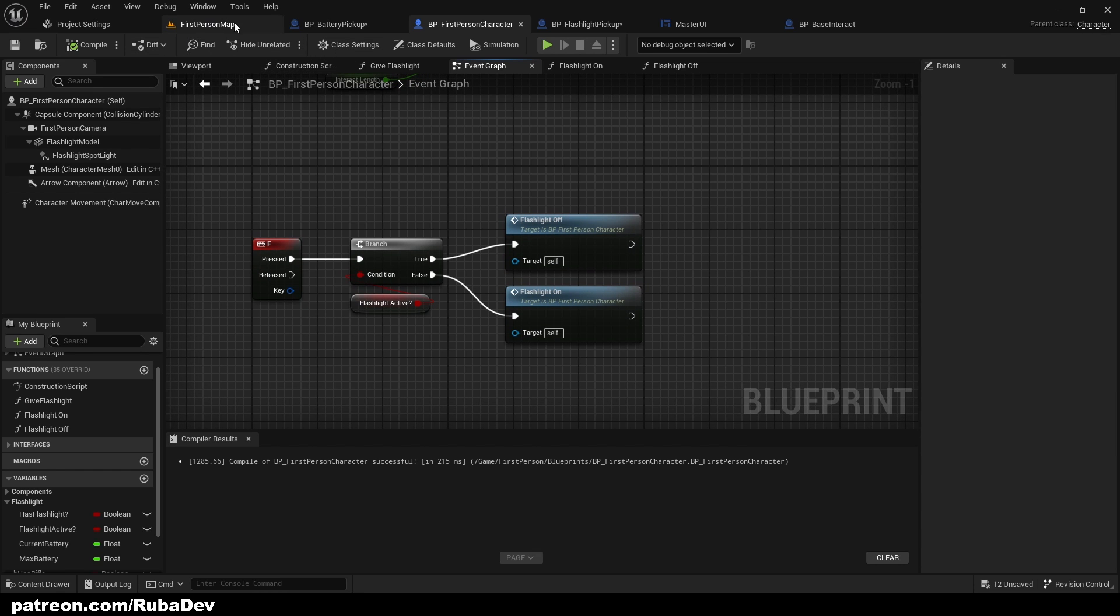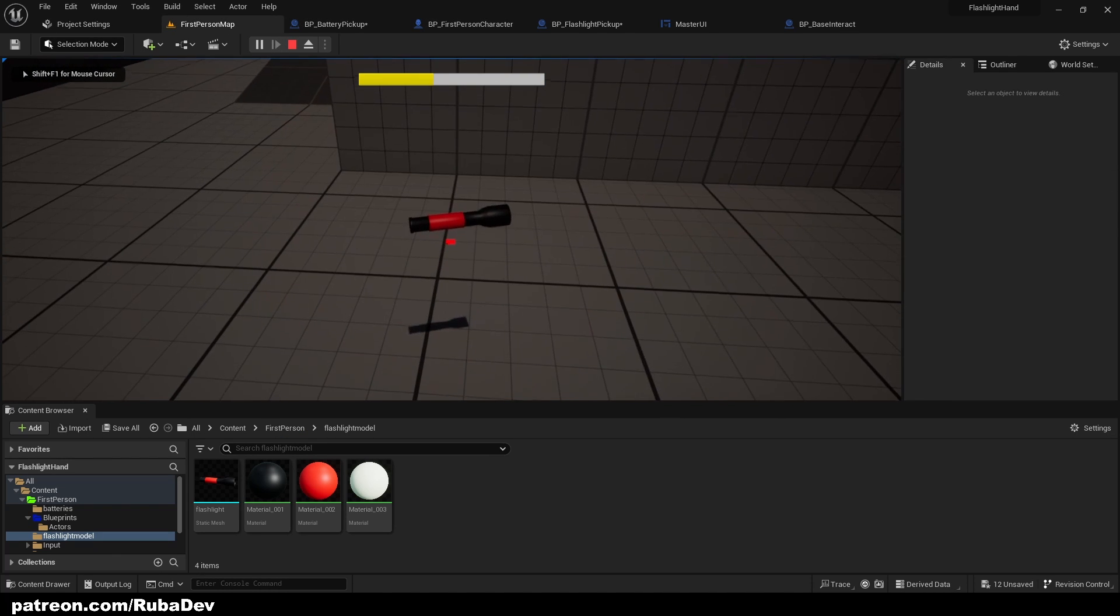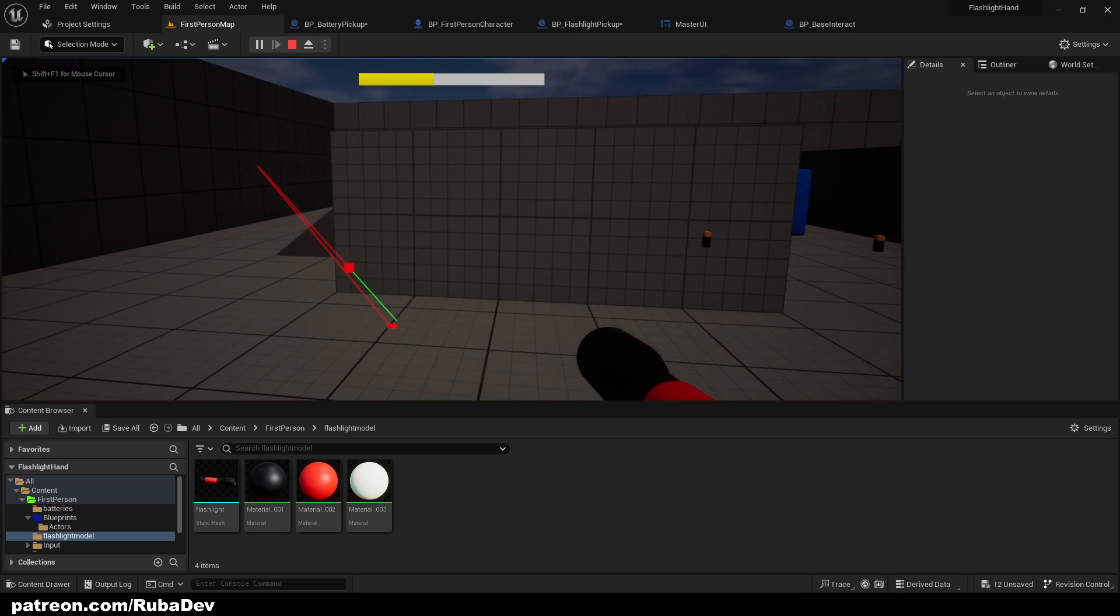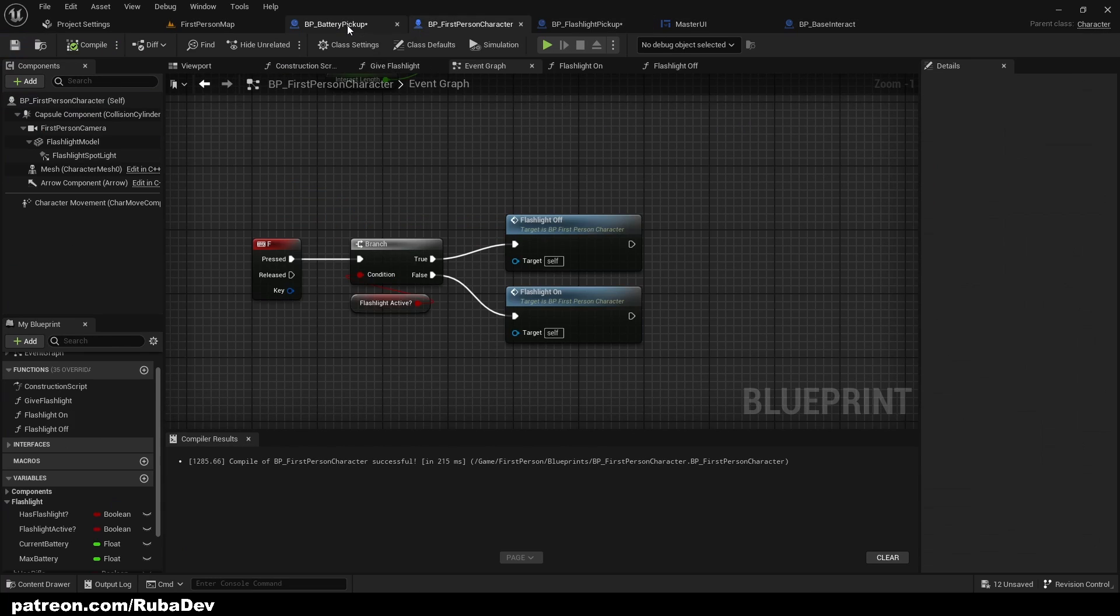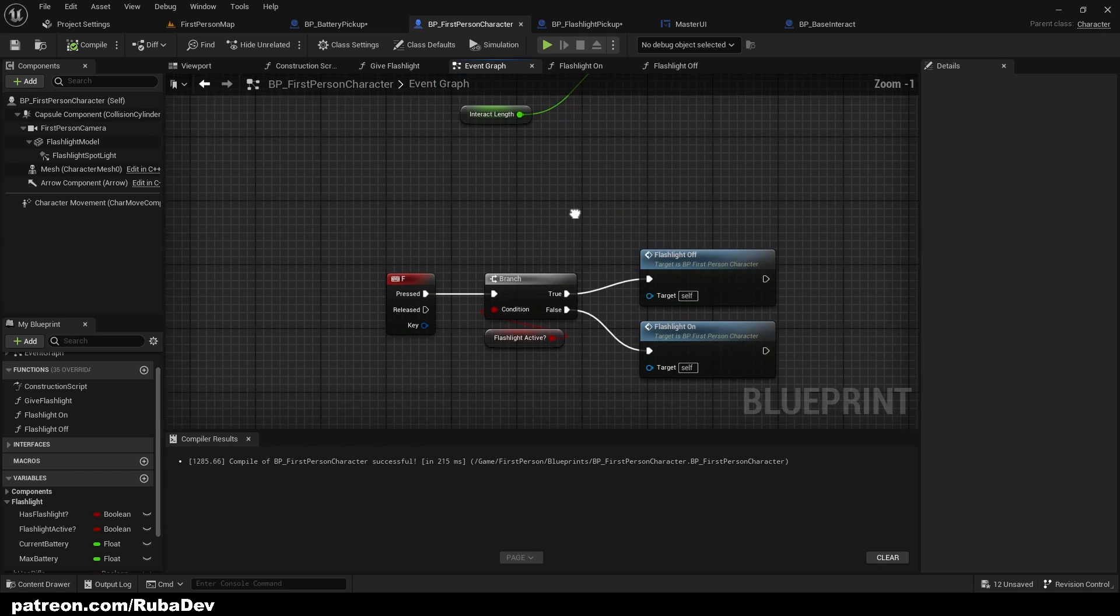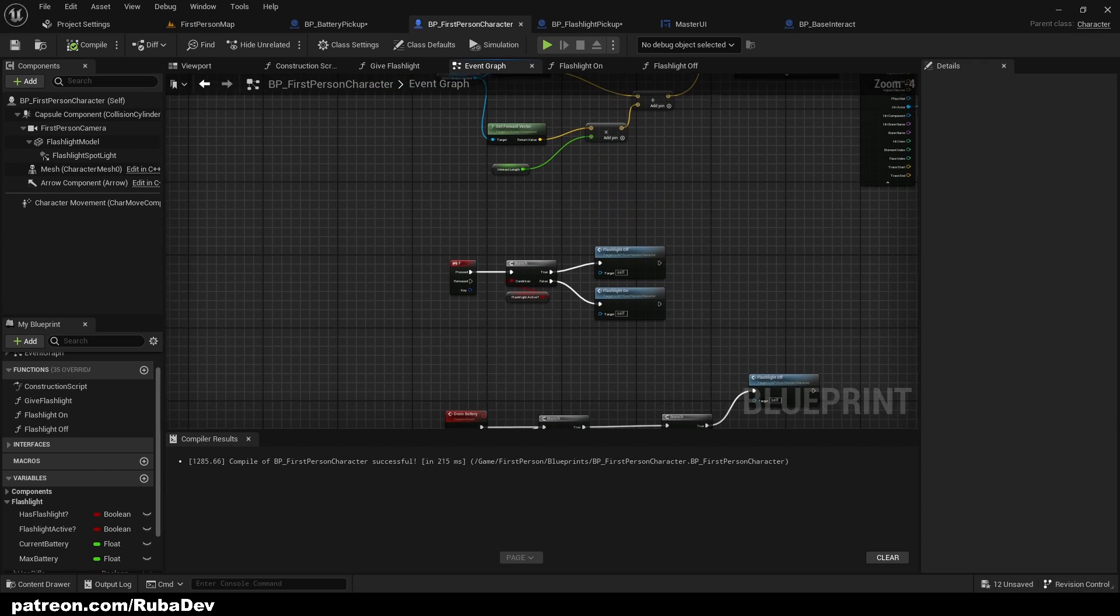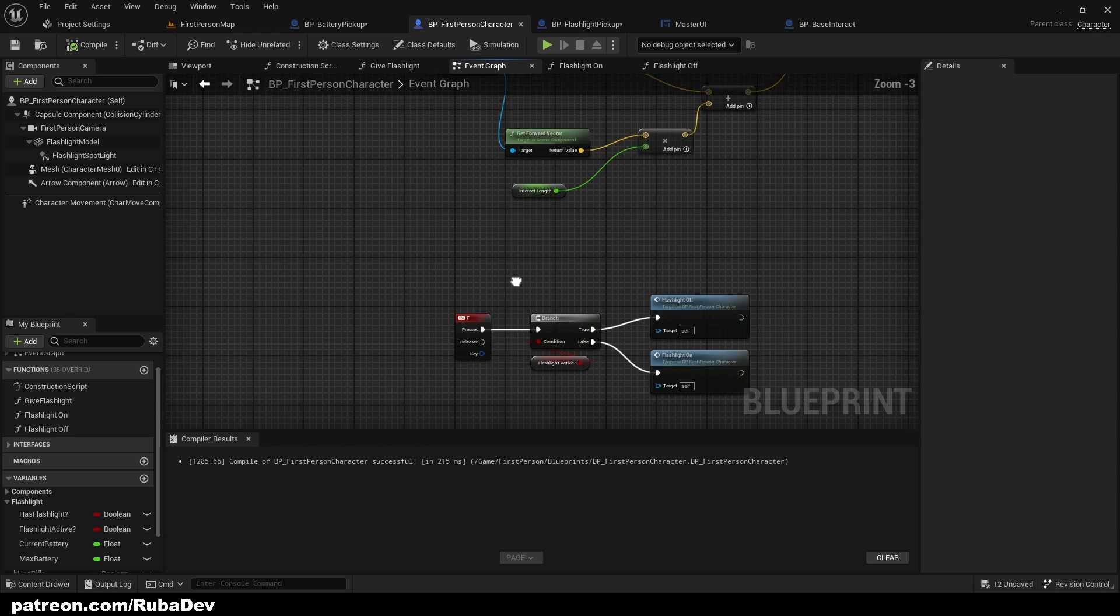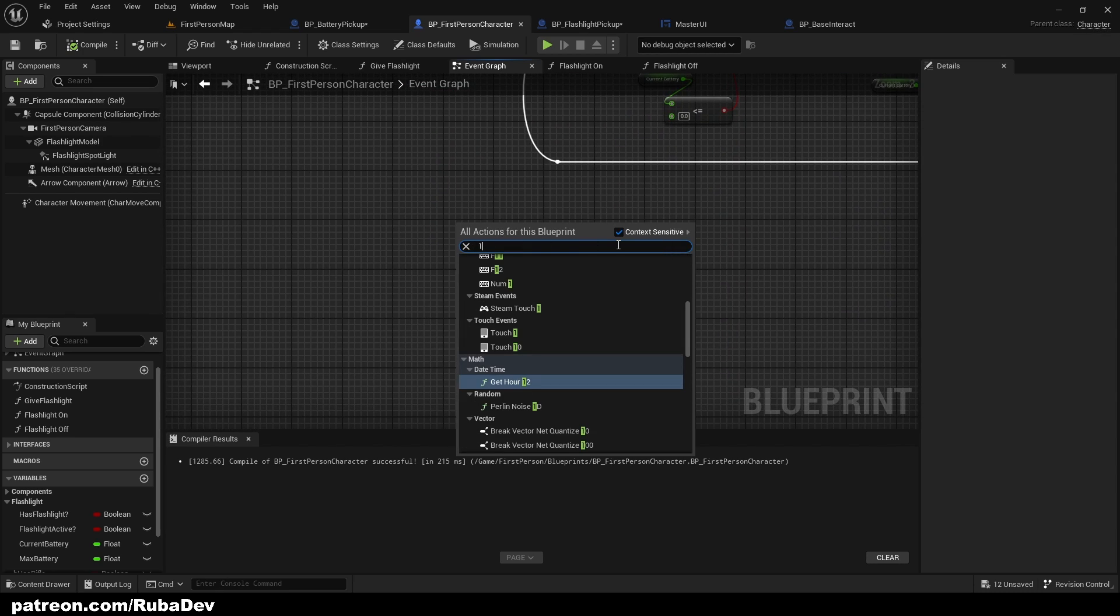If we pick the flashlight up, we're going to have it in our hands. So let's change how it works. I want to have my flashlight on the one key, so you can choose on which key you want to have flashlight, I'll just have it on the one.